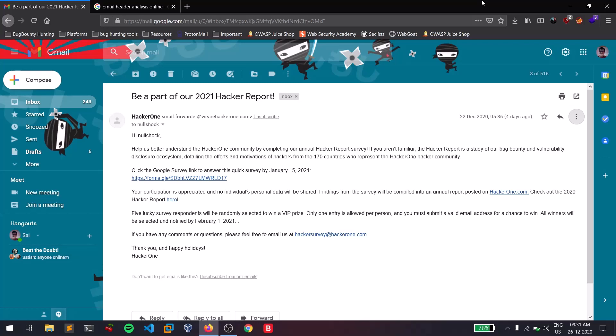By the end of this video you will definitely know whether the email you got is from a trusted source or not. I'm showing this on Gmail, and I'm taking a simple mail which is from HackerOne — a bug bounty platform. Whenever you want to analyze a header, you need to find out the header first. This process of analyzing the email header comes under a topic called digital forensics, where forensic officers analyze mails from an incident.